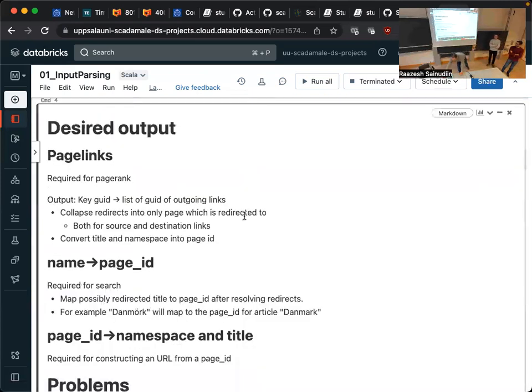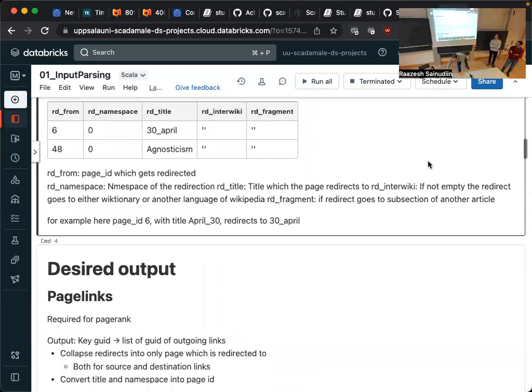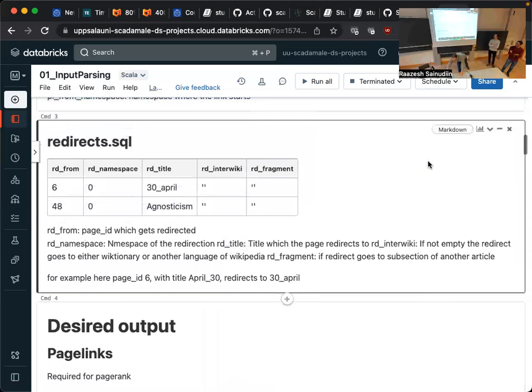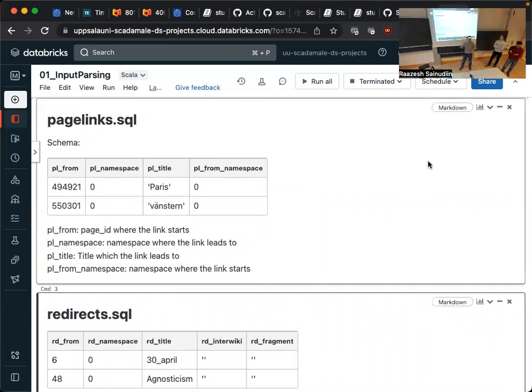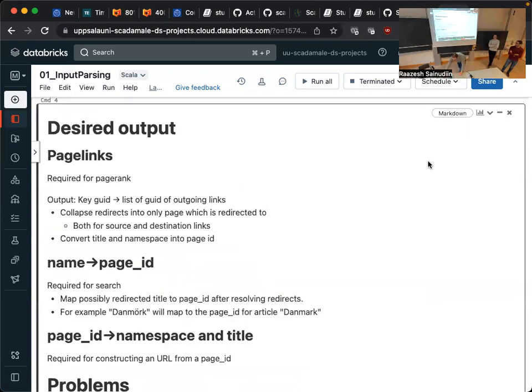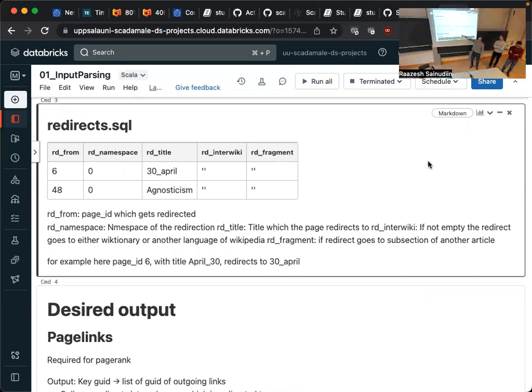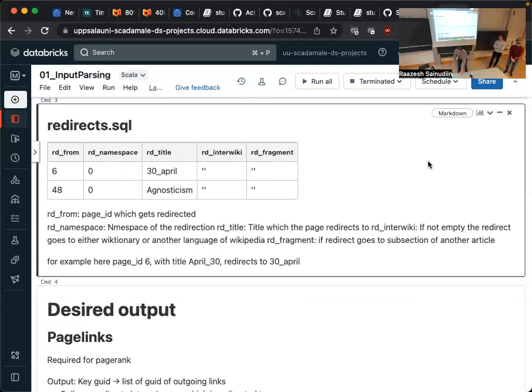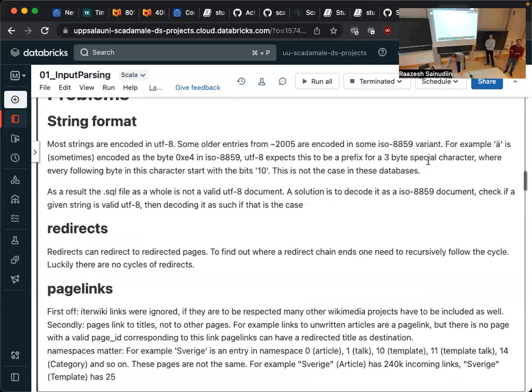So then we have this thing called page links. So that's our links. We have where do we go from? So that's a GUI, globally unique identifier. And then we have the title, which we link to. And then we have the namespaces where the links come from and go to. And then we also have this redirects, which says, if you are a redirect, you have to redirect somewhere. So for example, here for article six, which was April 30th, it's going to redirect to 30 April.